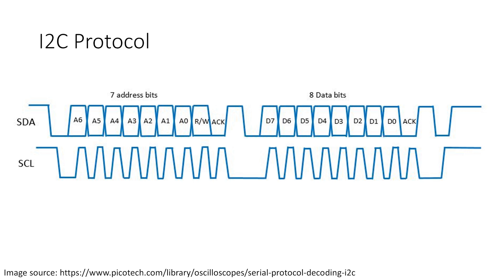Thankfully, the I2C controllers handle this clock signal, so we only have to define the communication rate and the controllers do the rest. When we want to send data to a peripheral, we send a series of frames. Each frame contains a series of bits.